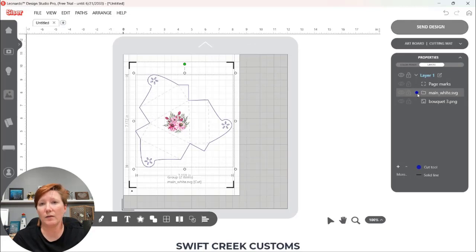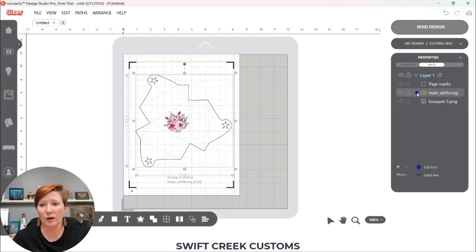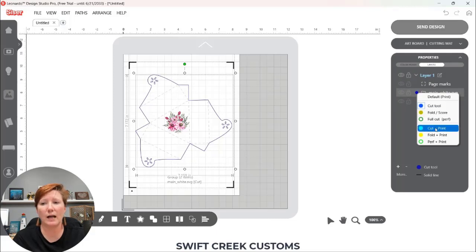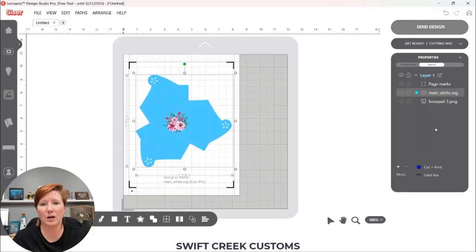If I want the box to print as well in a color I'm going to click that little area here and I'm going to change that to a cut and print. Now you can see it is back to blue.